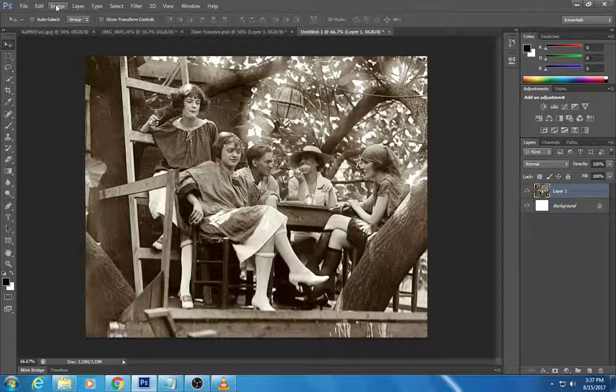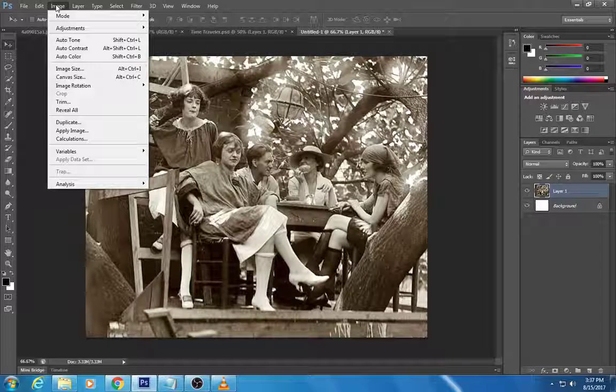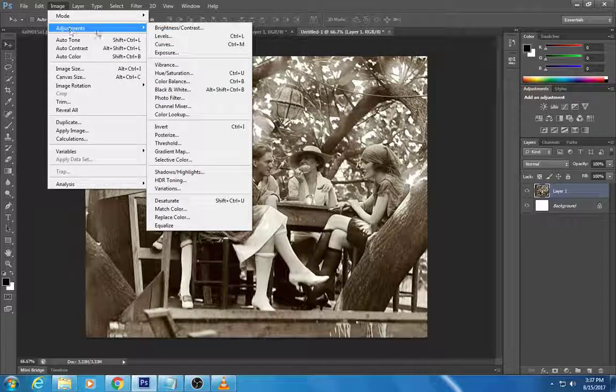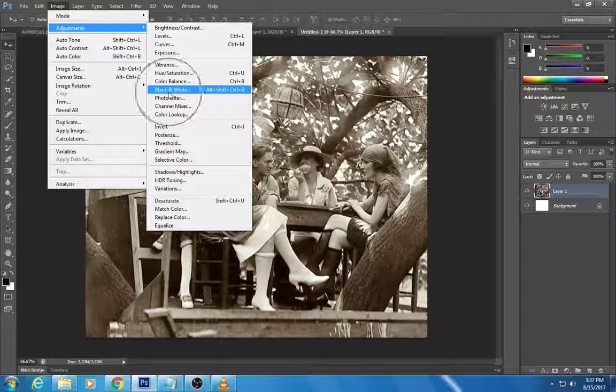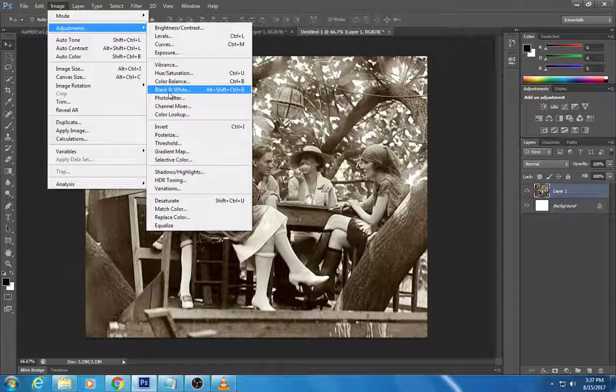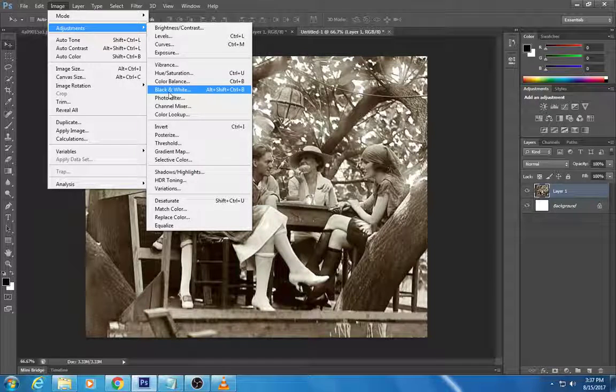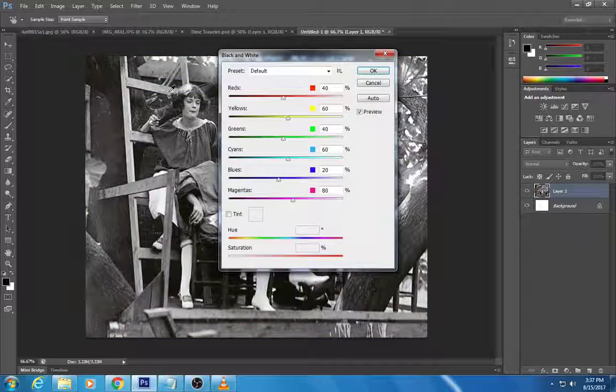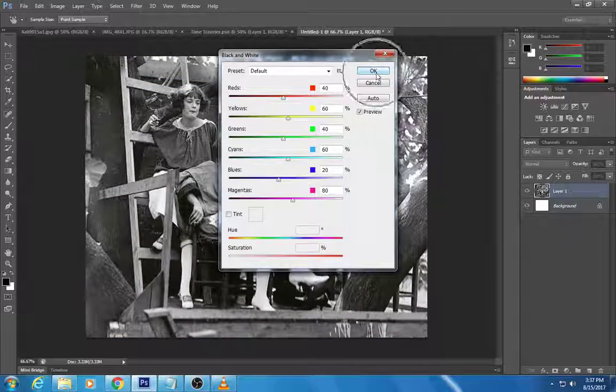We're gonna go up here to Image and then we're gonna do Adjustments and then go to Black and White. I'm going to click that and it's going to remove that brownish tint to the photograph. I'm going to just click OK.